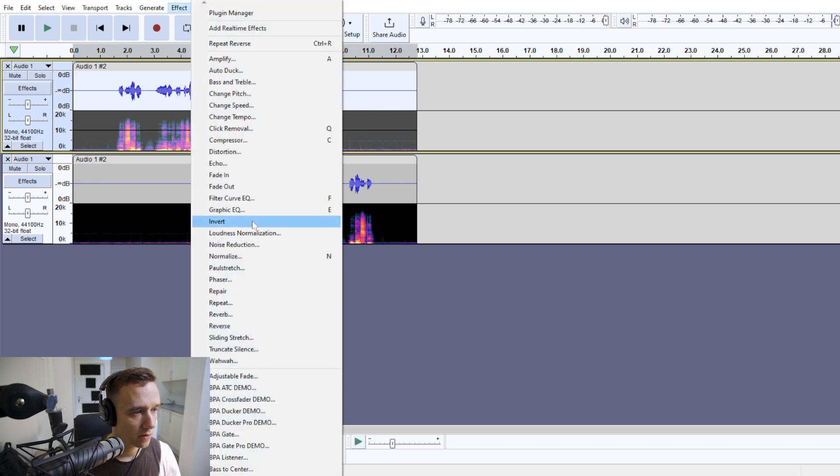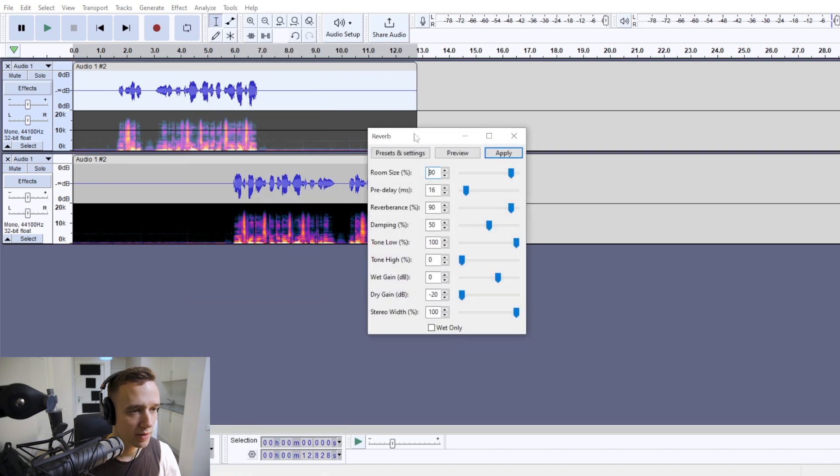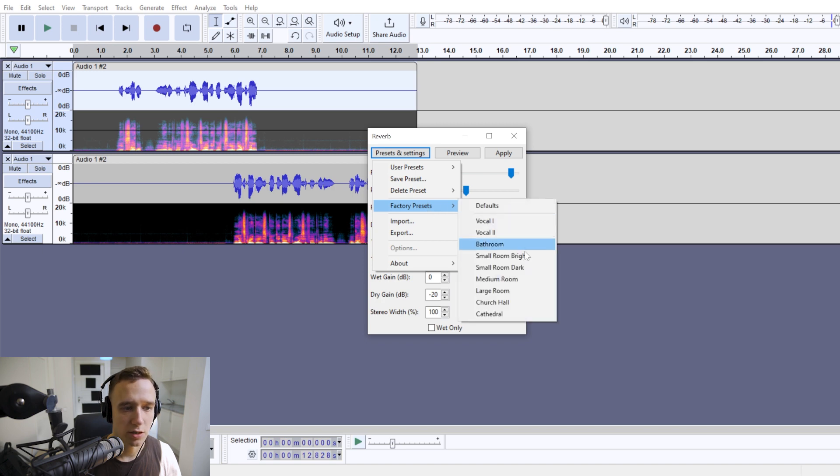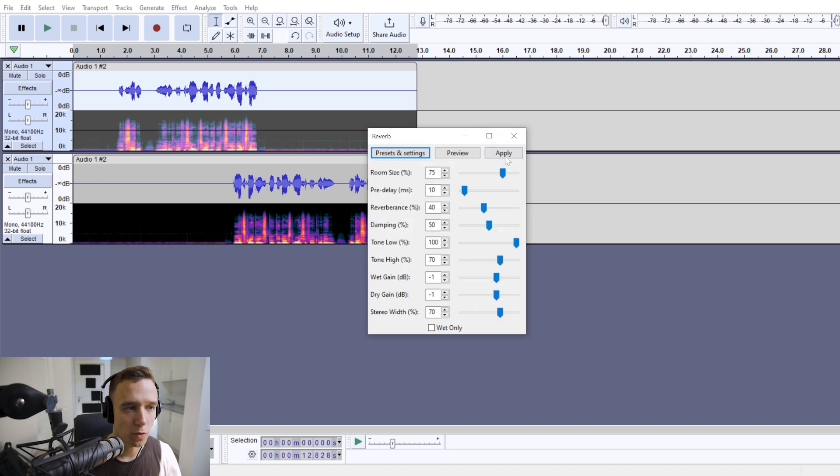And then we're going to go again to effect and we will apply reverb. And we'll go to presets and settings and choose medium room.